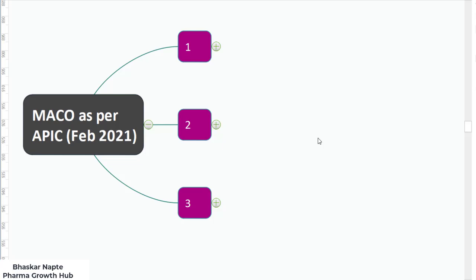This is Bhaskar Naptev from Pharma Growth Hub. In today's video we are going to understand how one can establish the MACO as per the recently published guideline by APIC. MACO stands for maximum allowable carryover and it has to be established as a part of cleaning validation. To understand your swab limit, you must have the MACO value in hand. Once you have the maximum allowable carryover, based on the surface area of the entire manufacturing train, you will be able to identify the swab limit or the rinse limit.